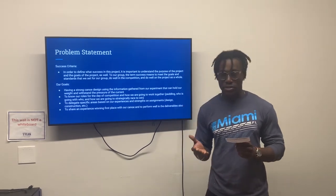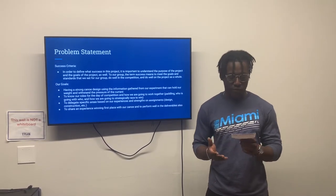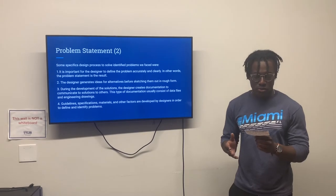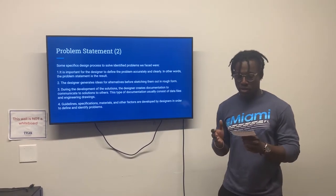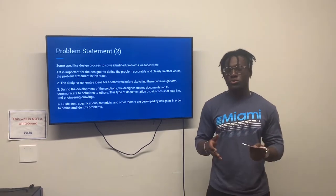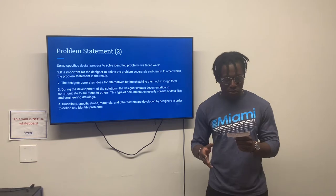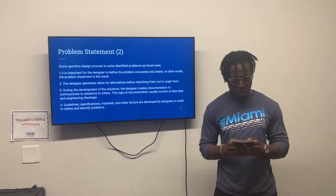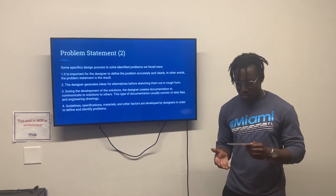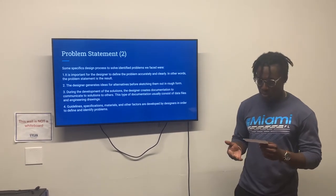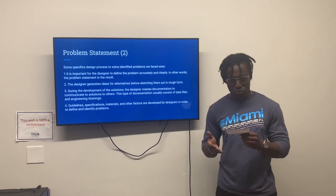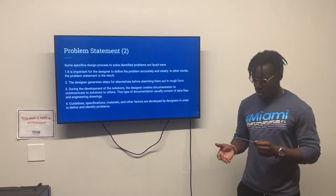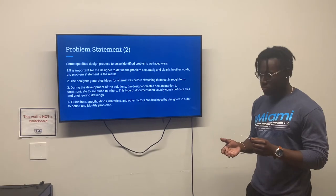We used a specific design process to solve identified problems. First, it was important in the design phase to define the problem accurately and clearly — in other words, to identify the problem statement. The designer generated ideas for alternatives before sketching them out in rough form. Guidelines, specifications, materials, and other factors were developed in order to define and identify problems. The designer then chose the solution based on the specifications, information, and research.